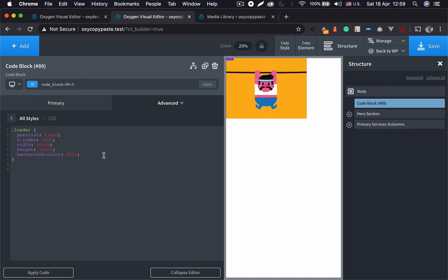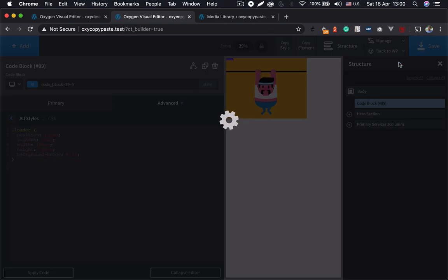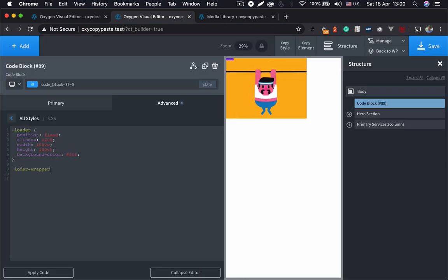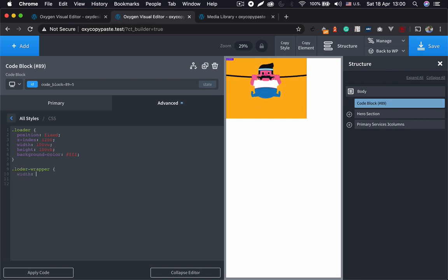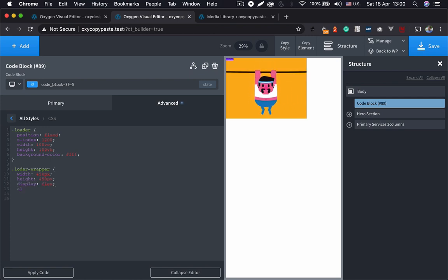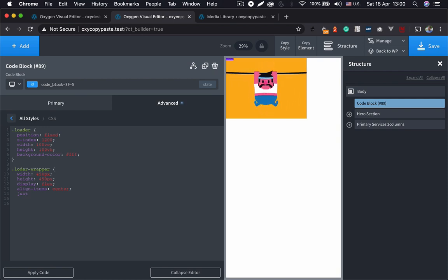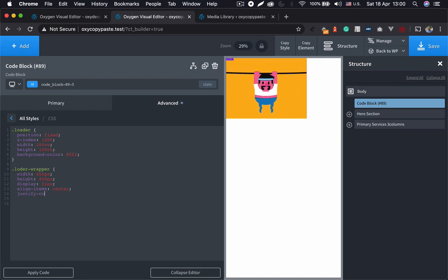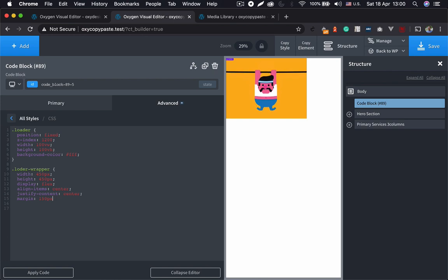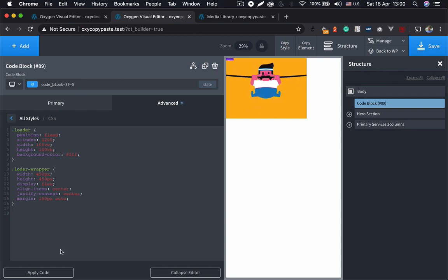Let's now try to style it a bit, make it centered and a bit more smaller. Save. Okay, so we have loader, loader wrapper and I'm going to give it a width of 450 pixels, height of 450 pixels, and add display flex, align items center, and let's just justify content center. And let's add a margin of say 150 pixels. Let's see, save.